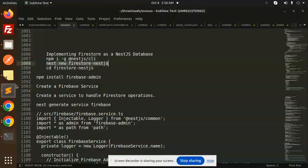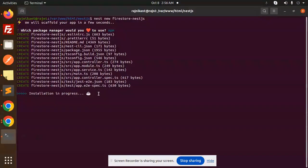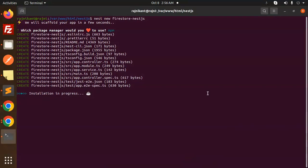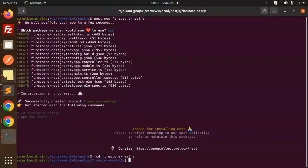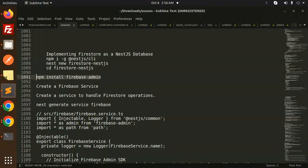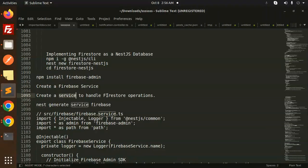It will create a basic structure for the project. The next step is to go to the directory and install the package firebase-admin. Let's install this — done. Now let's move to the project directory and install the npm package firebase-admin.